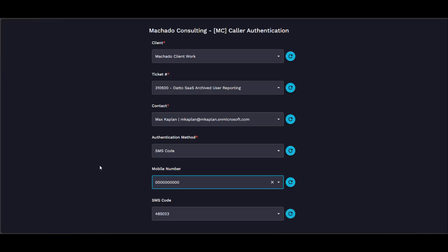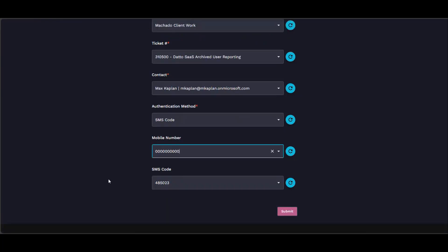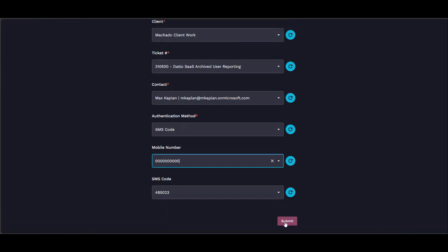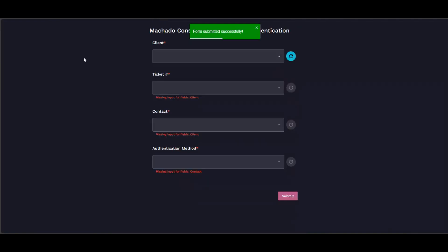This will generate a random six-digit code, send it to that number using our SIP provider, and then you can authenticate them with that number. Then again you can click submit and I'm going to refresh again just so we don't have that issue.